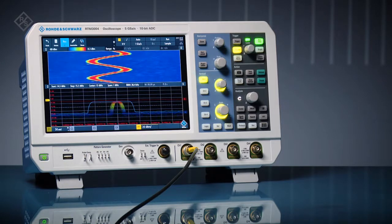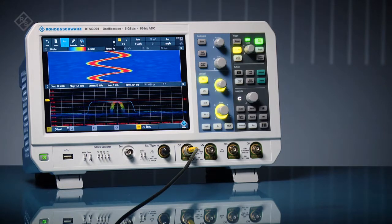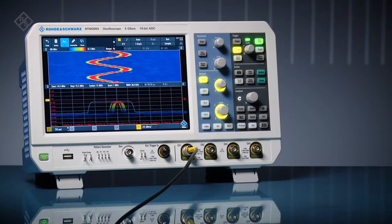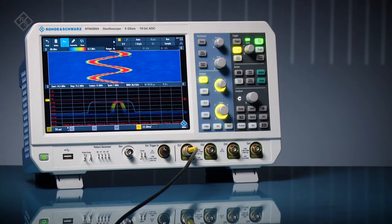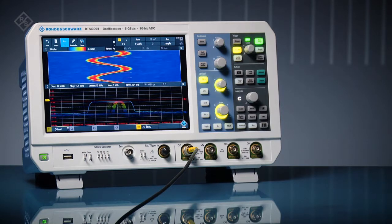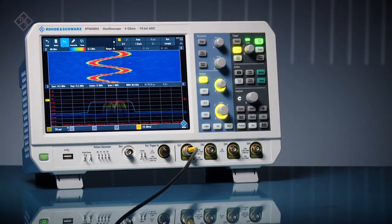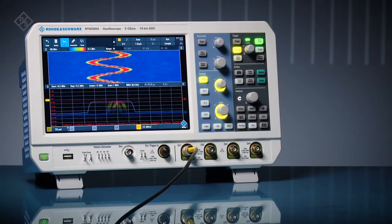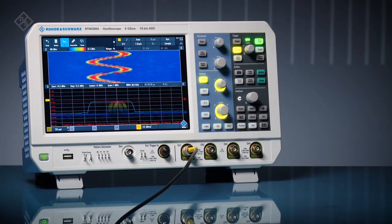At the top, a spectrogram shows changes in the signal's frequency over time. Using the spectrogram, it's easy to see frequency components not expected at specific times.